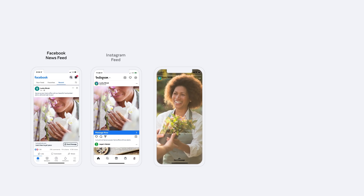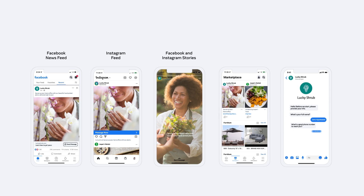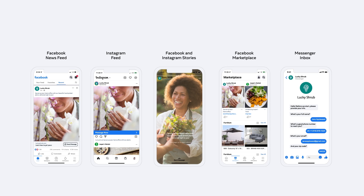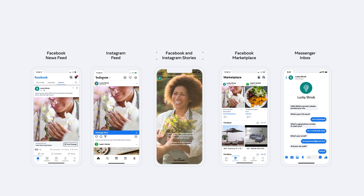Ads that click to message help you start more conversations and drive business outcomes across many different Meta platforms, including your Facebook and Instagram feeds, stories, marketplace, and Messenger inbox.